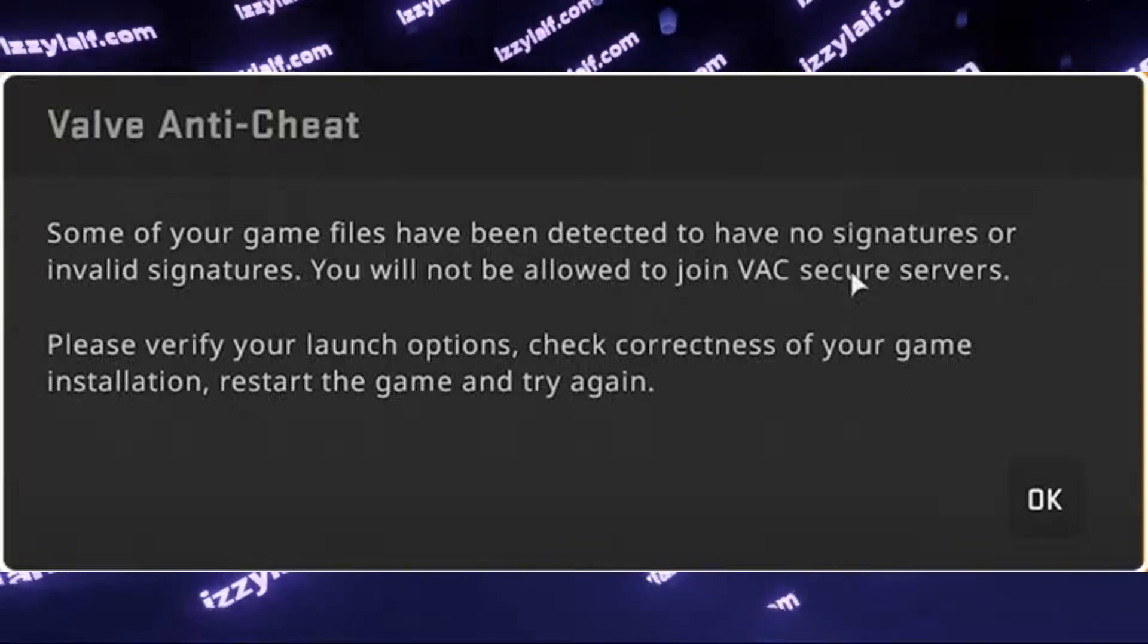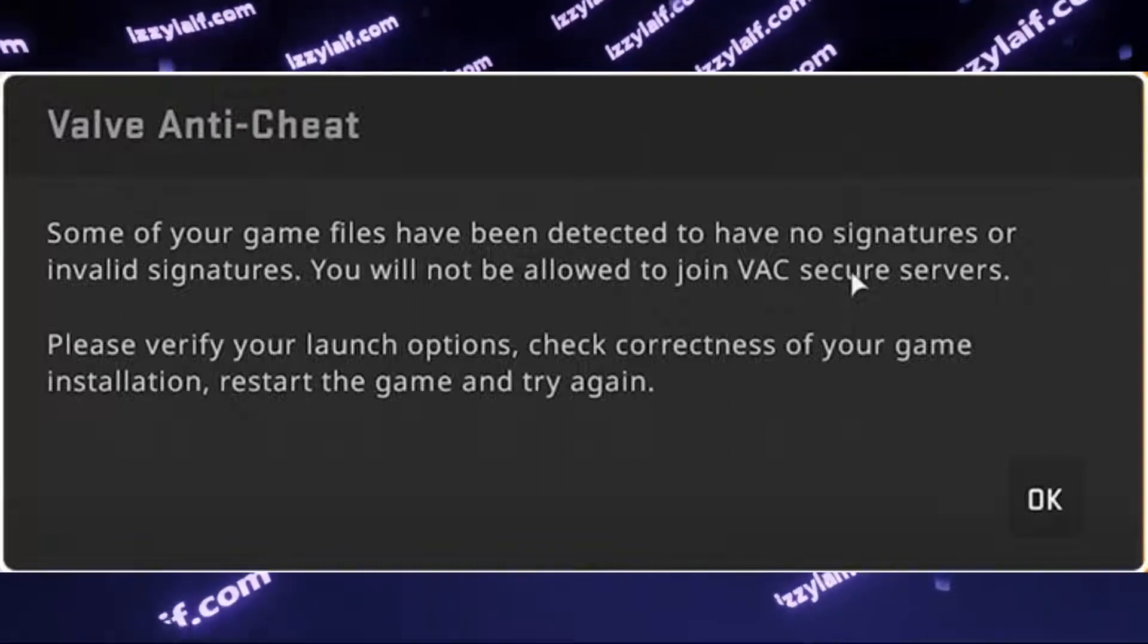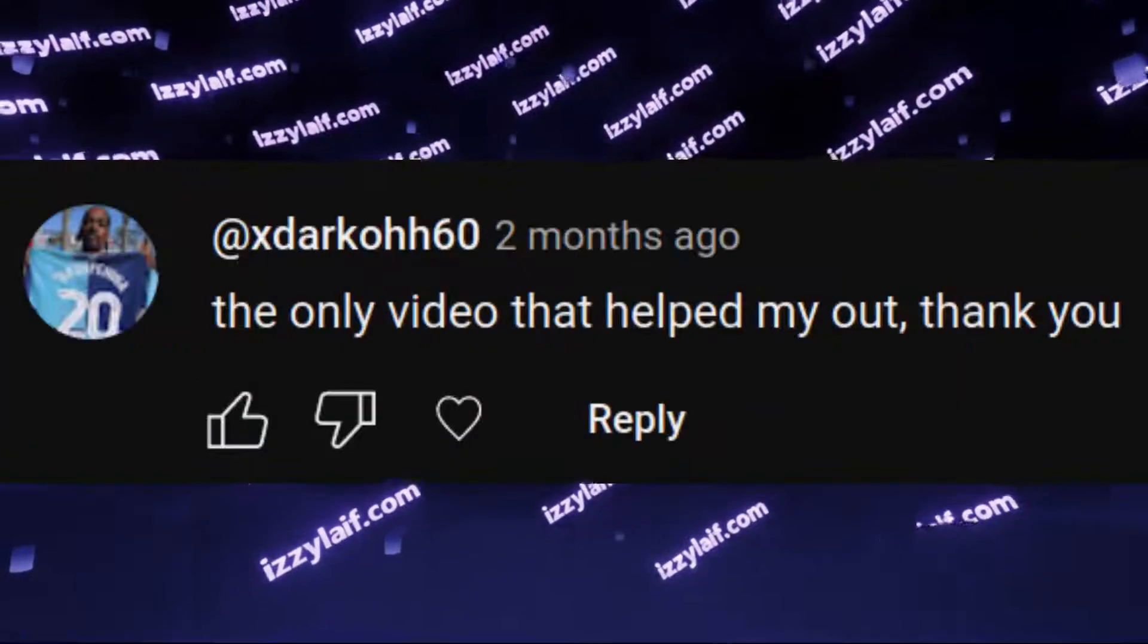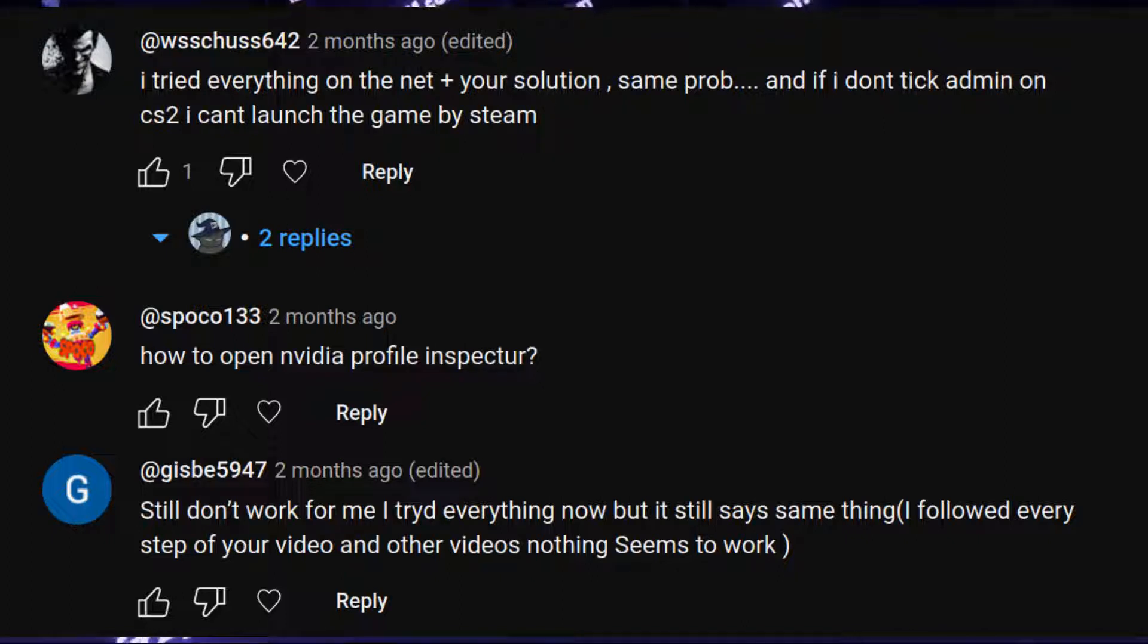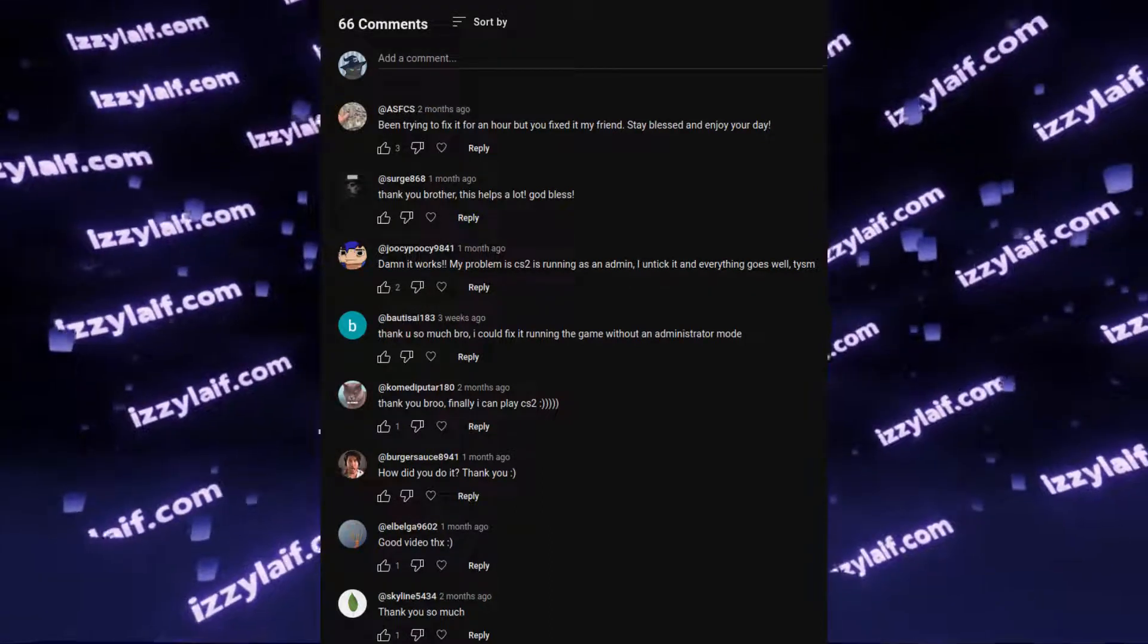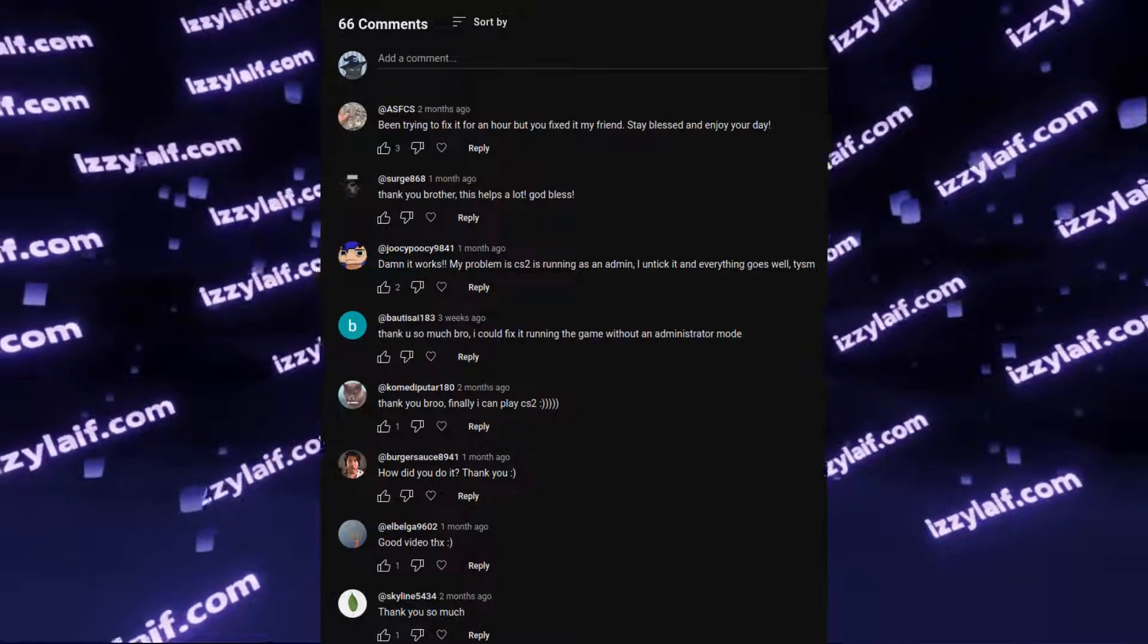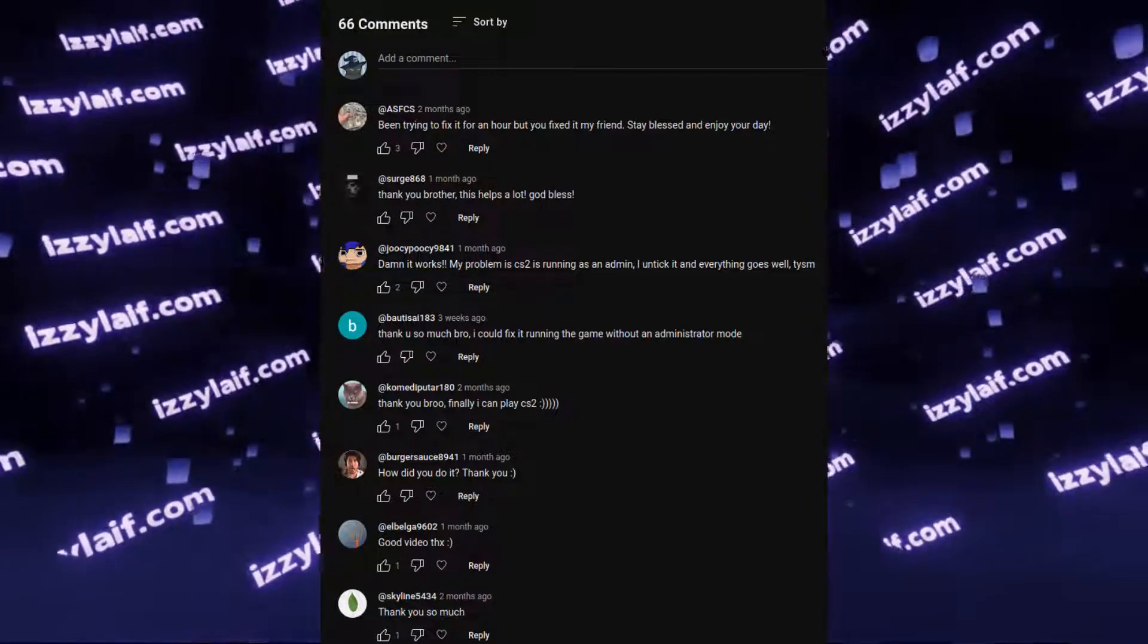I have already made at least two videos showing how to resolve this issue, and judging by the comments, my suggestions work. However, I continue to receive questions in the same comment section from people who apparently are not able to follow any tutorials. So this video is a summary of proven solutions to this problem confirmed by my viewers in the comment section.